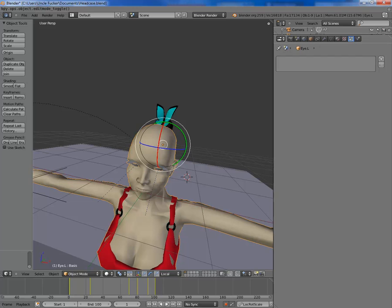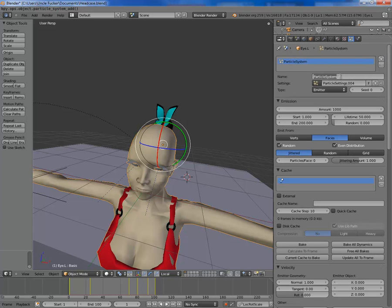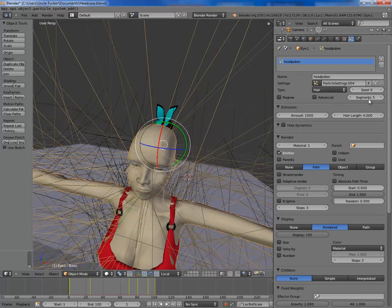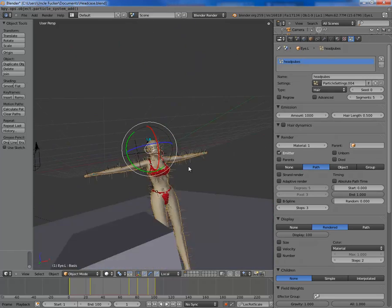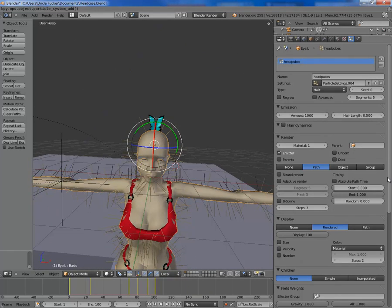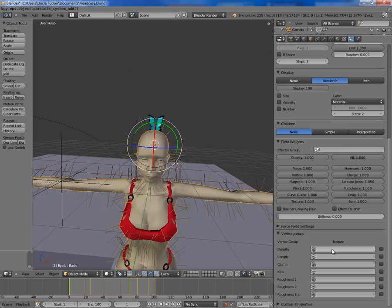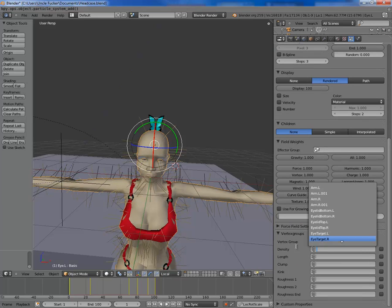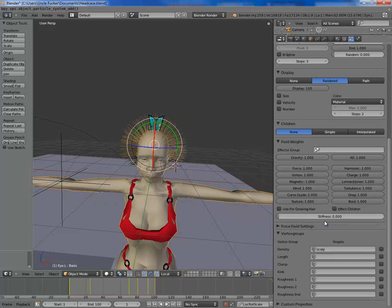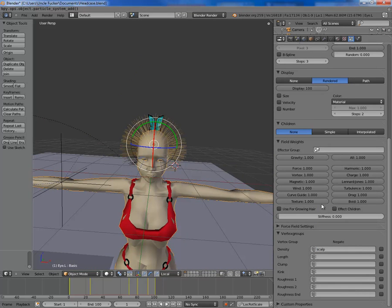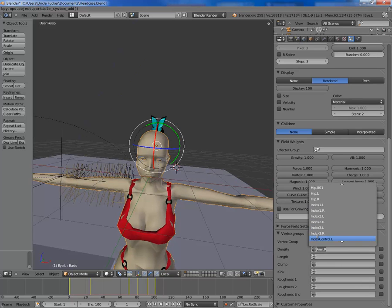I'm going to create a new particle — you can call it whatever you want, I'm going to call mine 'hair'. You want Hair from the type. Hair length — I'm going to choose 0.5 because it's easy to work with. You don't want it everywhere, so I'm going to go down to where it says vertex groups. You want to hit the density and select your scalp — it works with any vertex group.